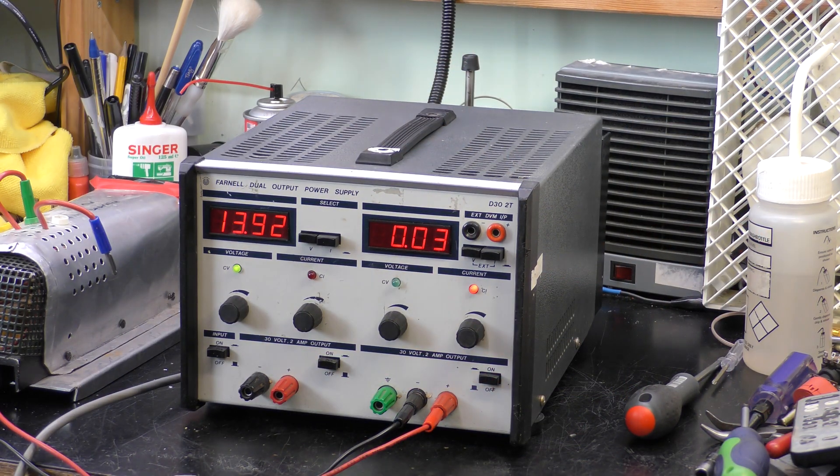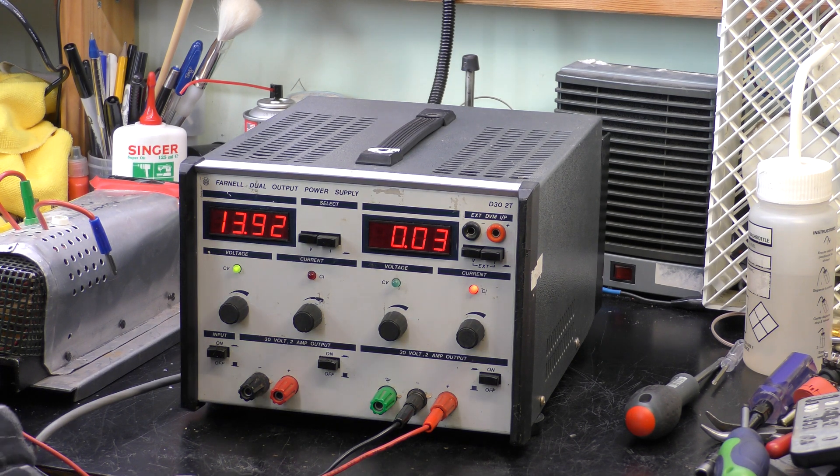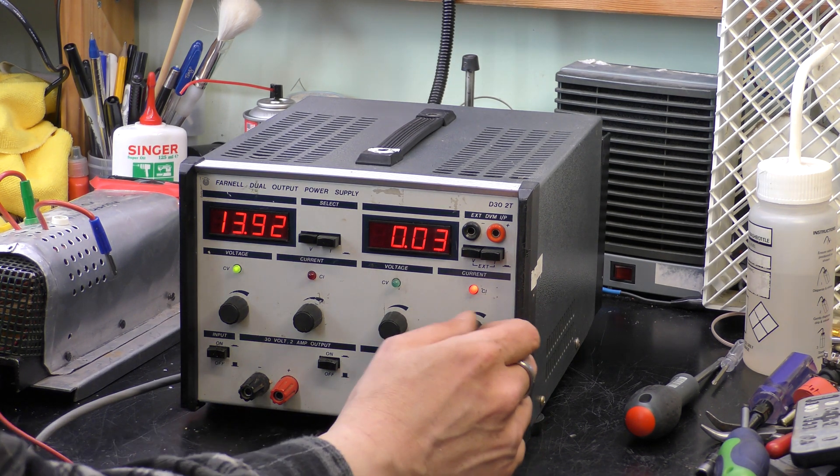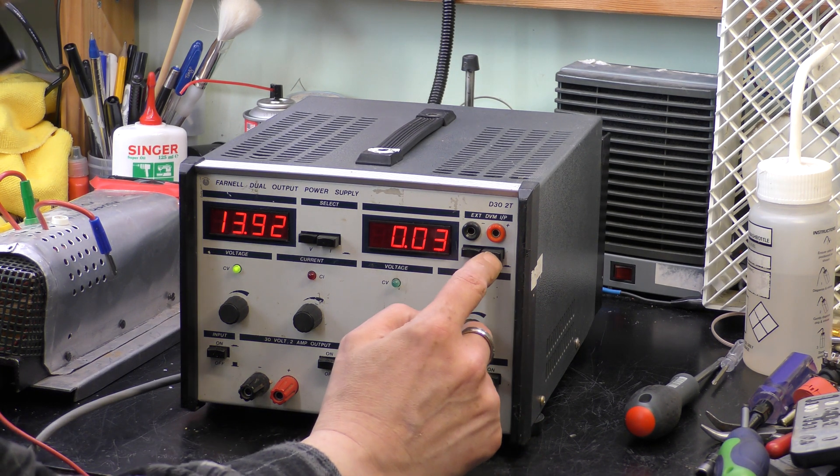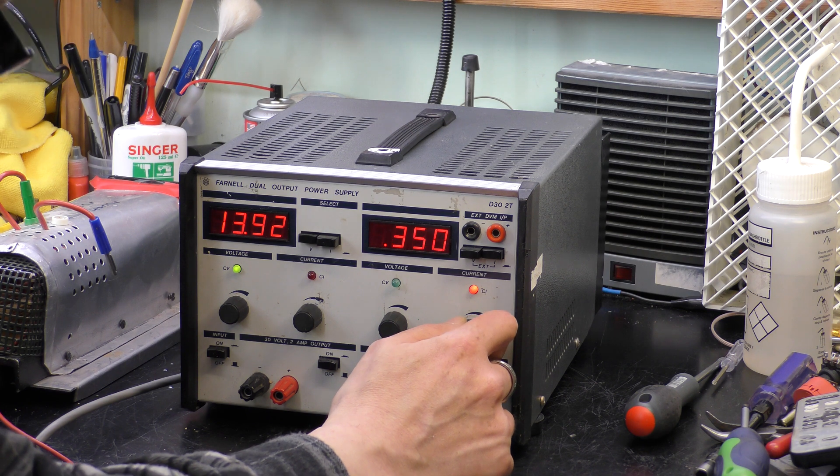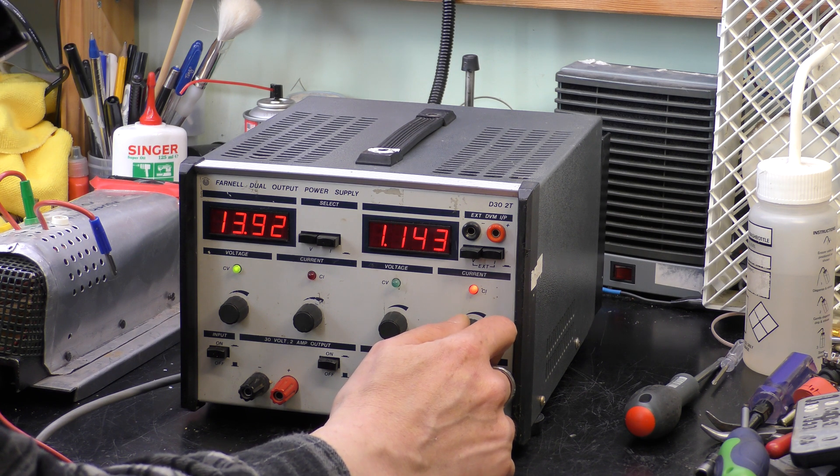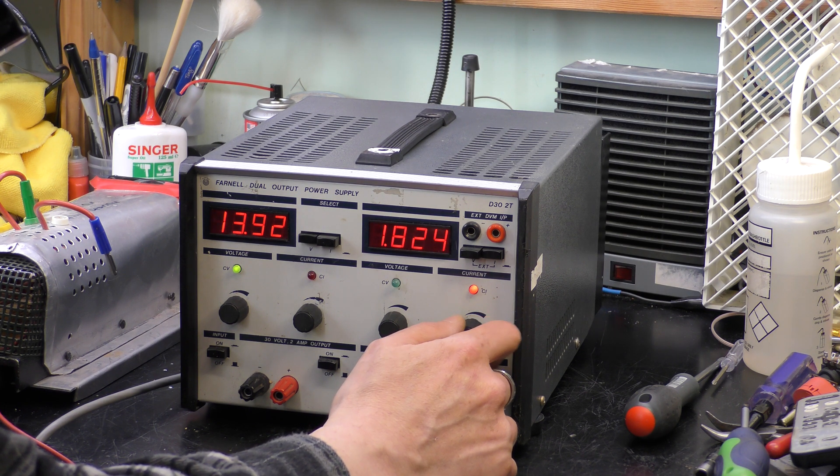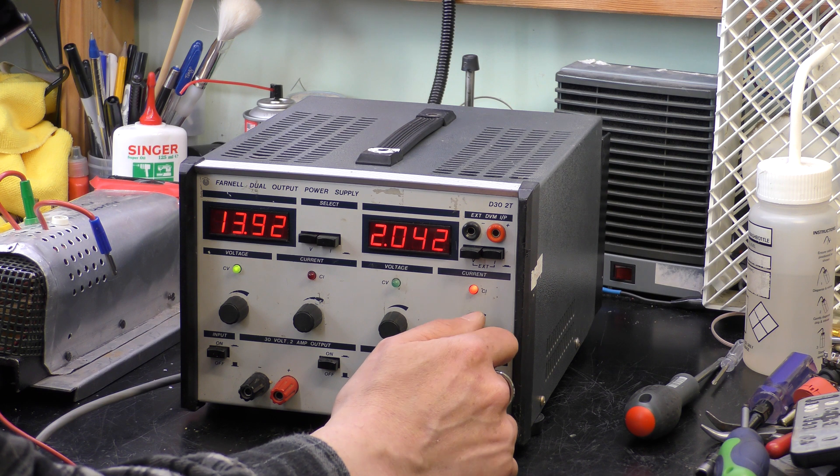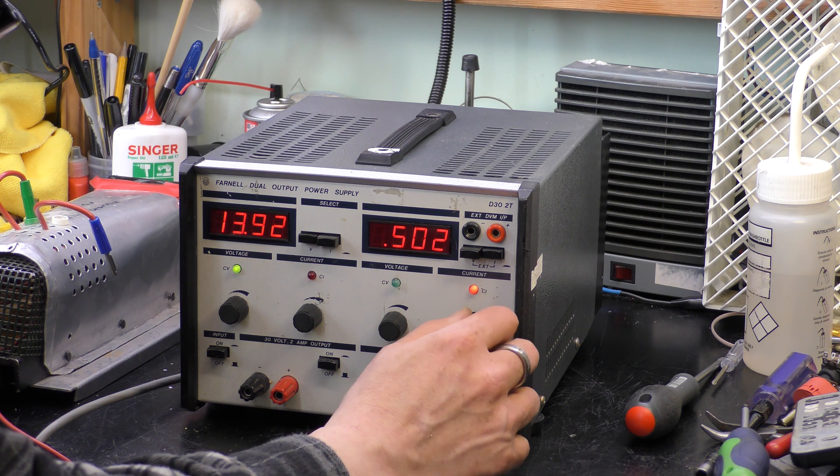Well I've got it all back together now and I'm just going to check the current and yeah that's a lot more smoother now. Excellent.